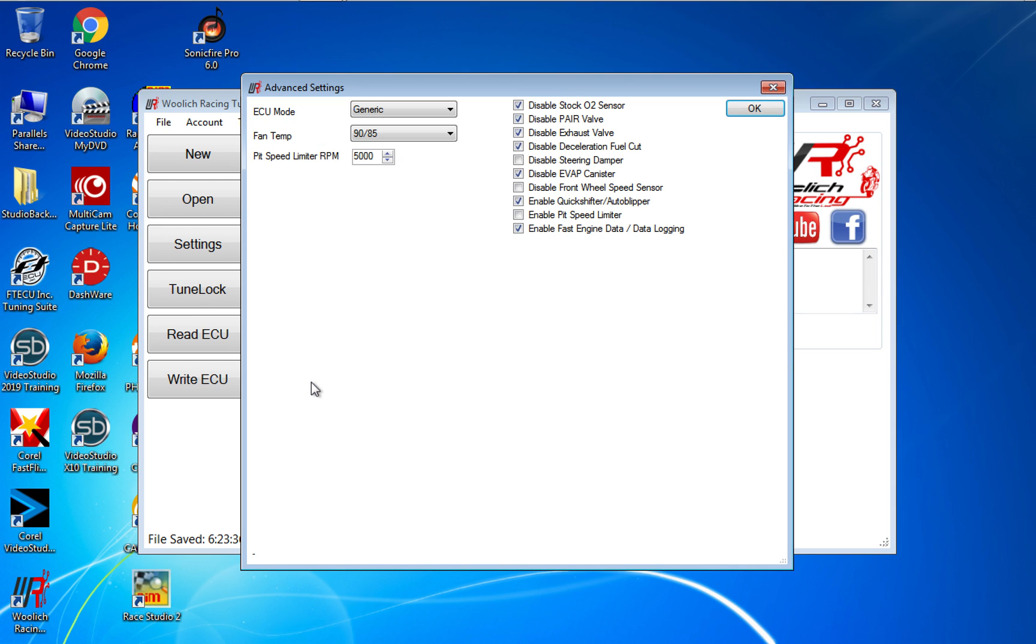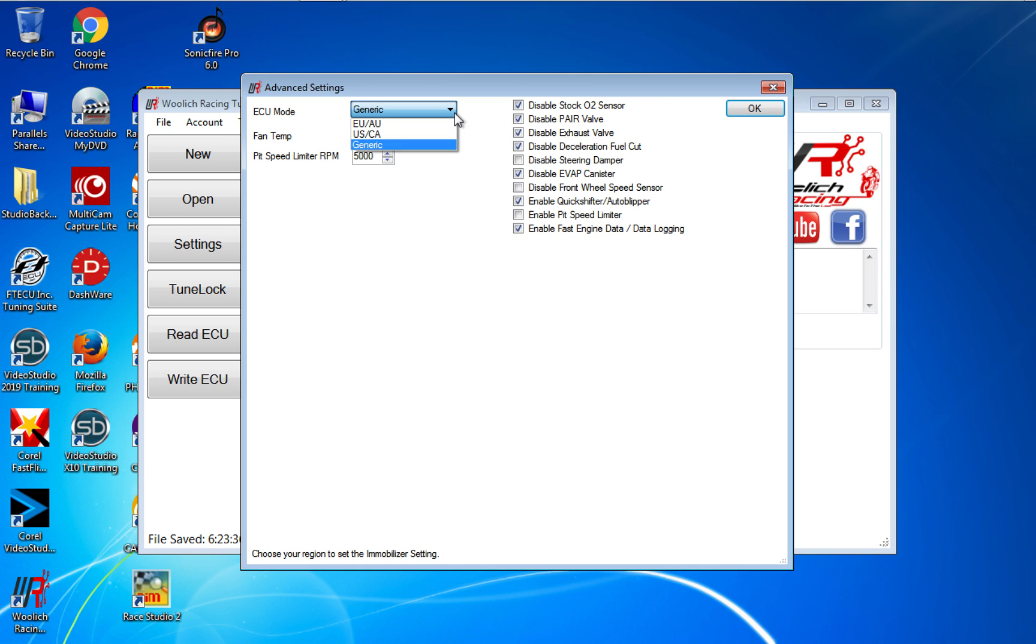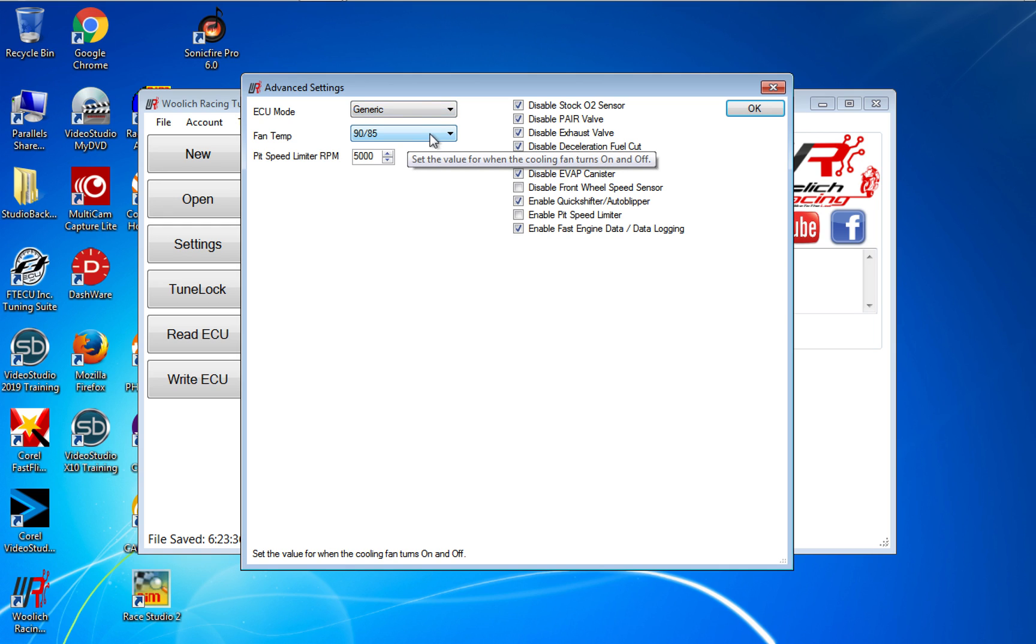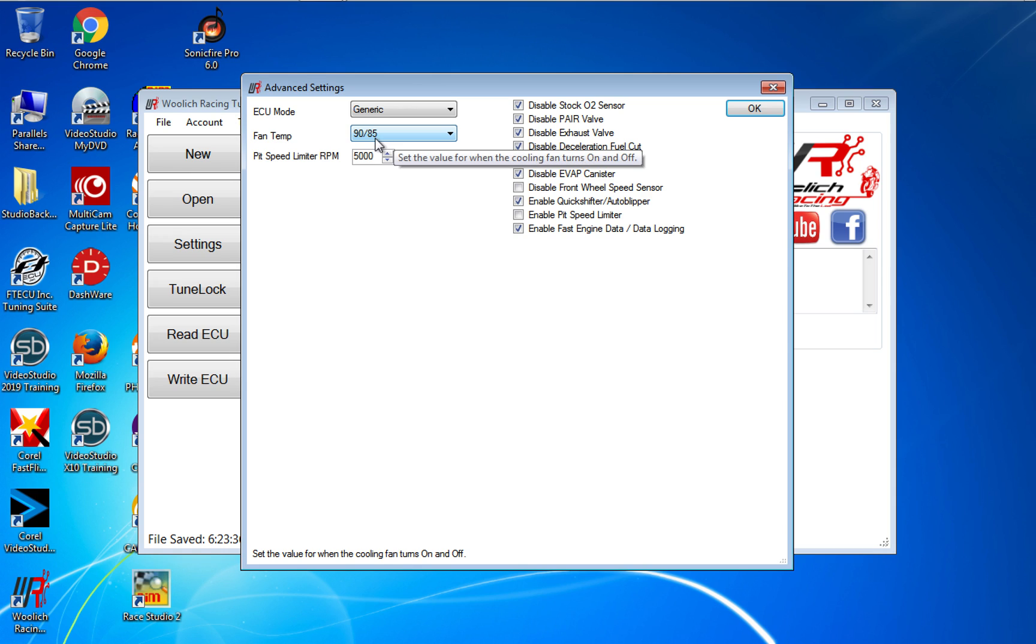I'm going to cover the advanced settings. I choose generic, and the reason why I have generic is because I don't want to specify to a region. I chose generic so I can actually write to a US ECU. At least that's how I understand it. Check with Woolich—I'm not 100% sure, but that's why I choose generic. My fan temperature I have come on at 90 and 85 degrees Celsius, and I haven't touched this. Pit speed limiter RPM is default.